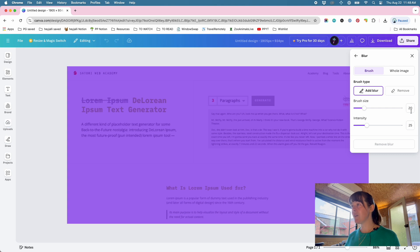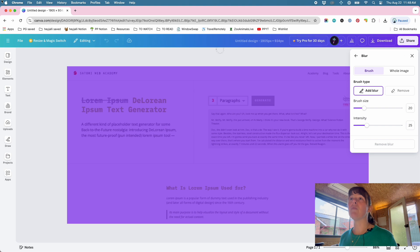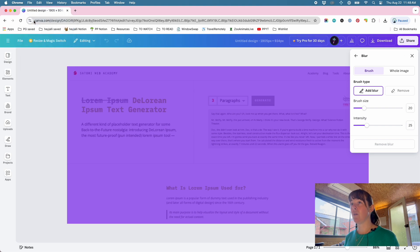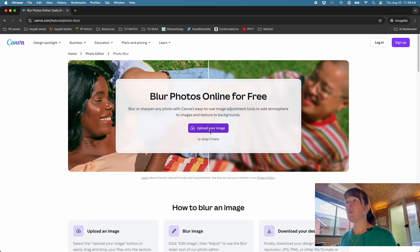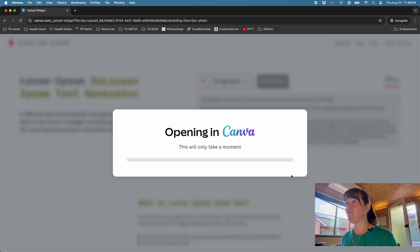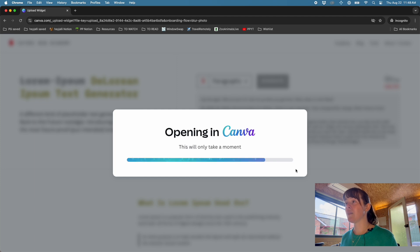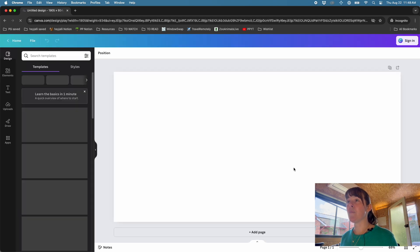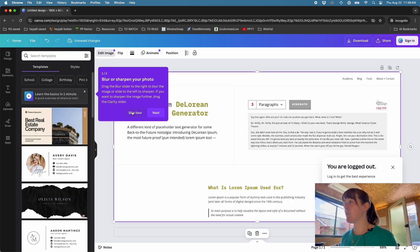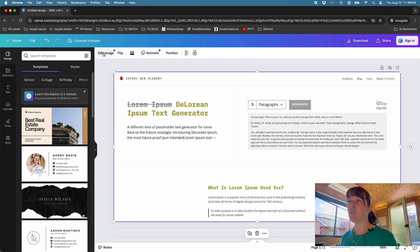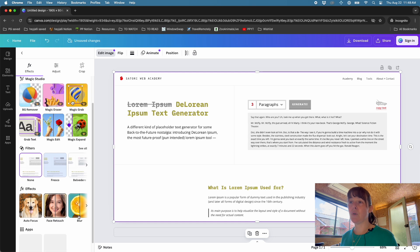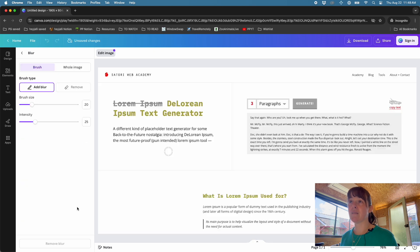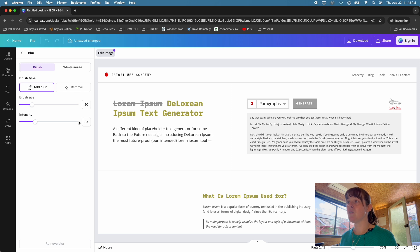So in this case it's already taken me straight to the blur settings tool because I came via that link. I'll just show you if you were going in an incognito window, so if you weren't logged in and you did the same thing, you get a slightly different view. It'll tell you you're logged out. You would go to Edit Image and then scroll down to the blur effect in the options menu.